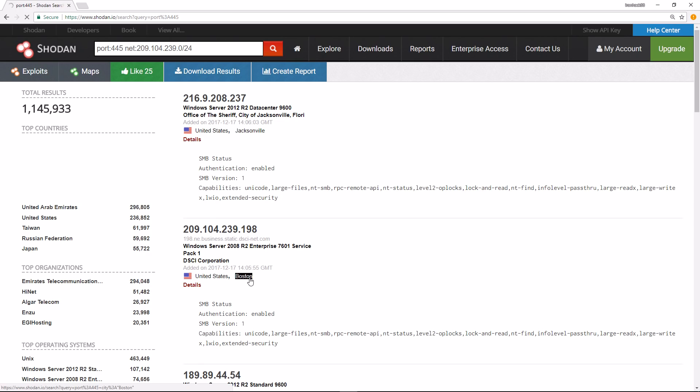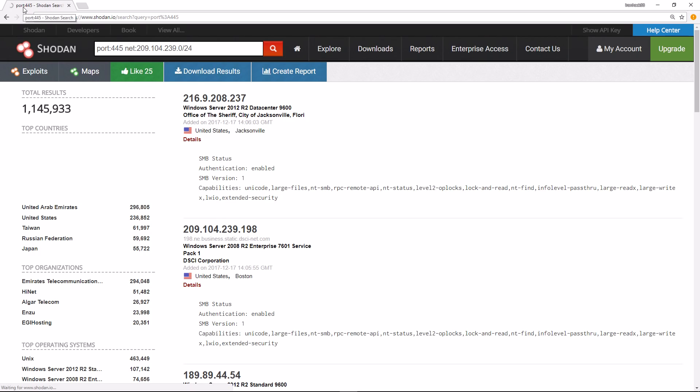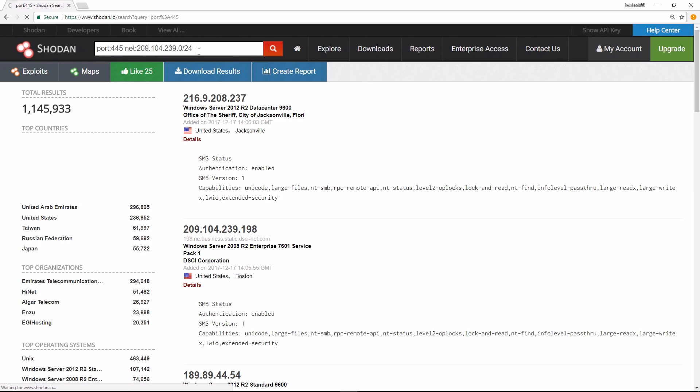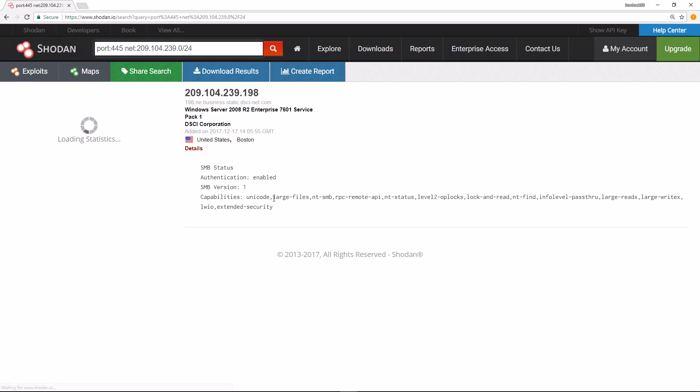This will only show me stuff within this IP range on port 445 as an example. This looks like it's in Boston. It's taking a second, but this is where the power of Shodan comes in - being able to search for very specific parameters to see if anything within your organization's IP range is exposed from a vulnerability perspective. Or if you're doing a penetration test, you can find out passive intelligence about your target. In this case, we only had one machine pop up.